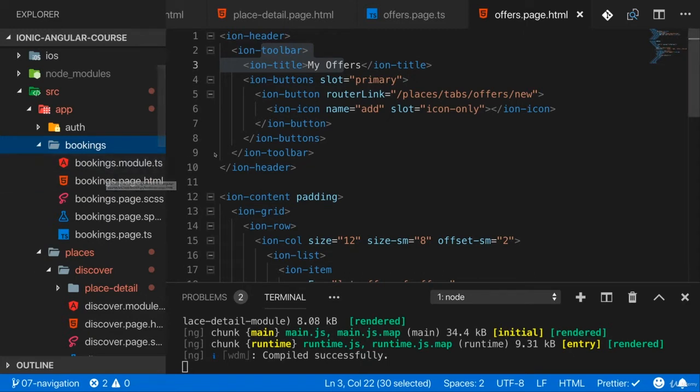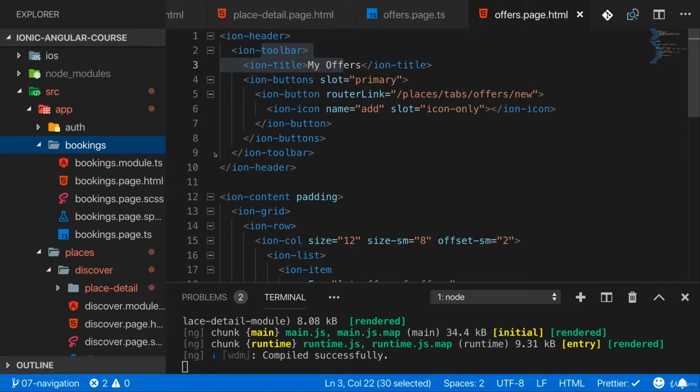So basically put in other words, I'll add that hamburger menu in this app basically in all the places where I have no back button. But of course, that's just how it is in this app. It might be a totally different story for your application.